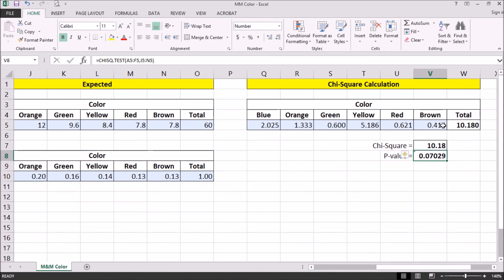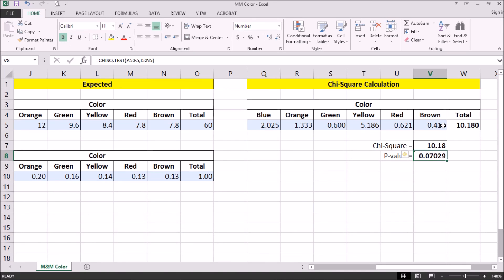So from this, since it's greater than 0.05, we're going to fail to reject the null hypothesis, which leads us to the conclusion that we don't have sufficient evidence to conclude that the company's claimed color distribution is incorrect. So with the data we have, we are not able to disagree or dispute the distribution that they provided us.